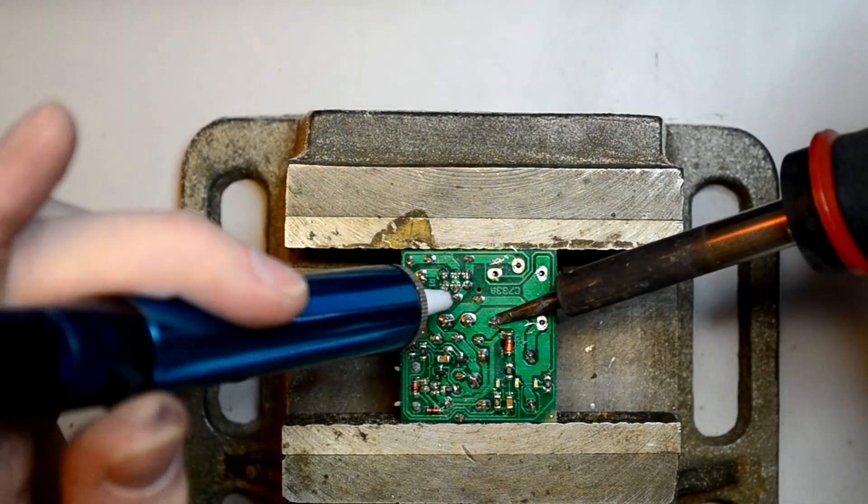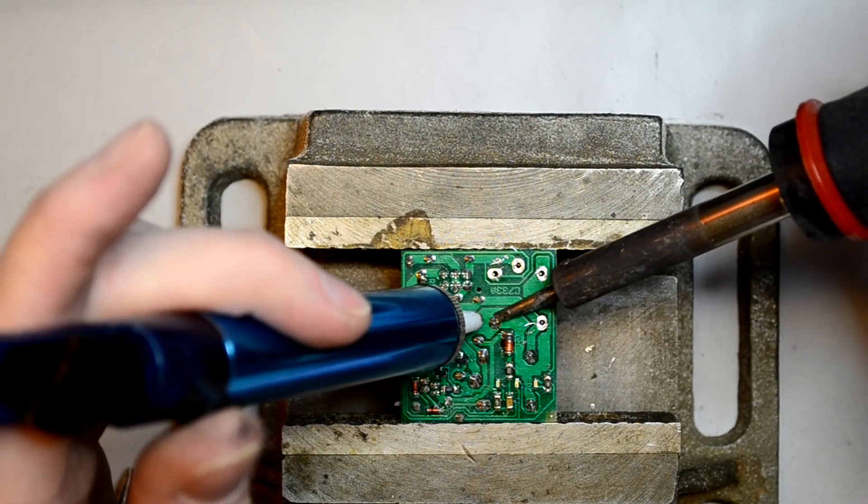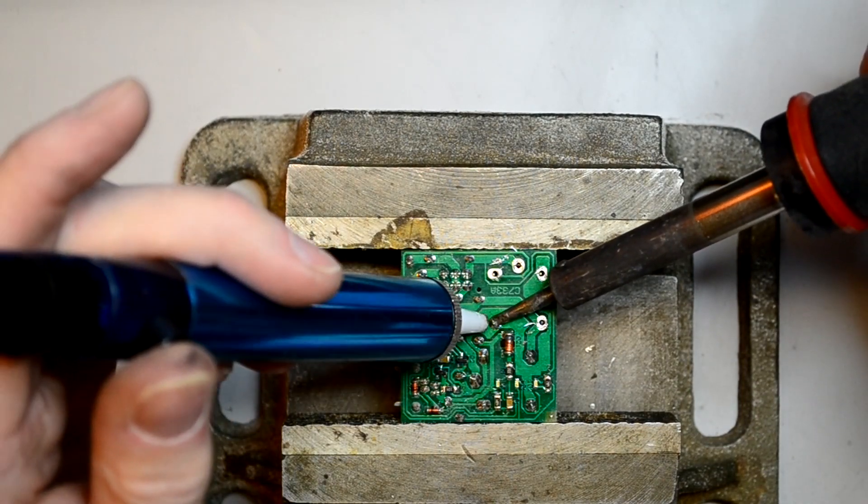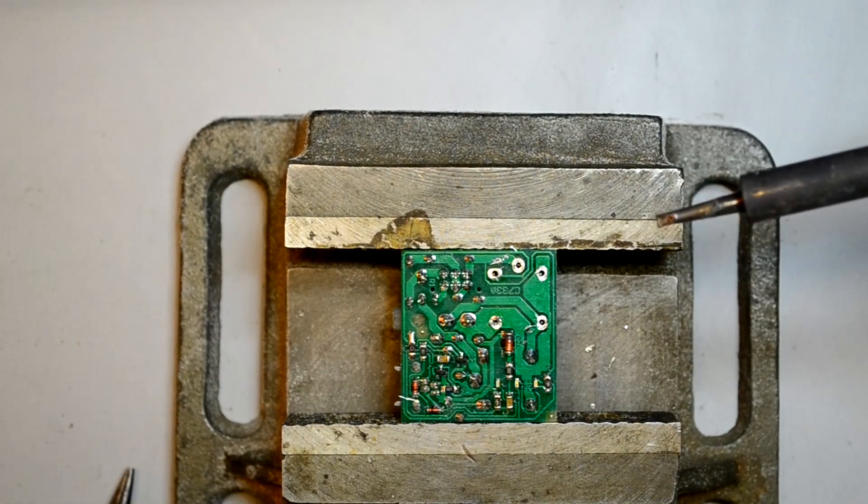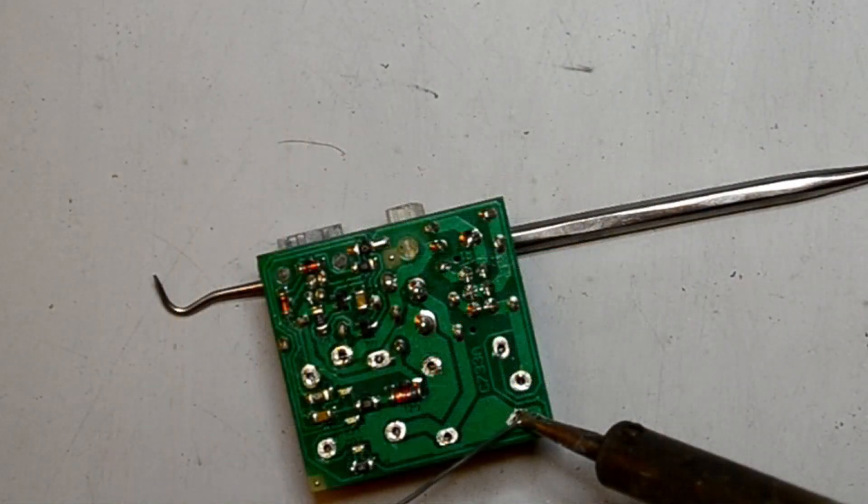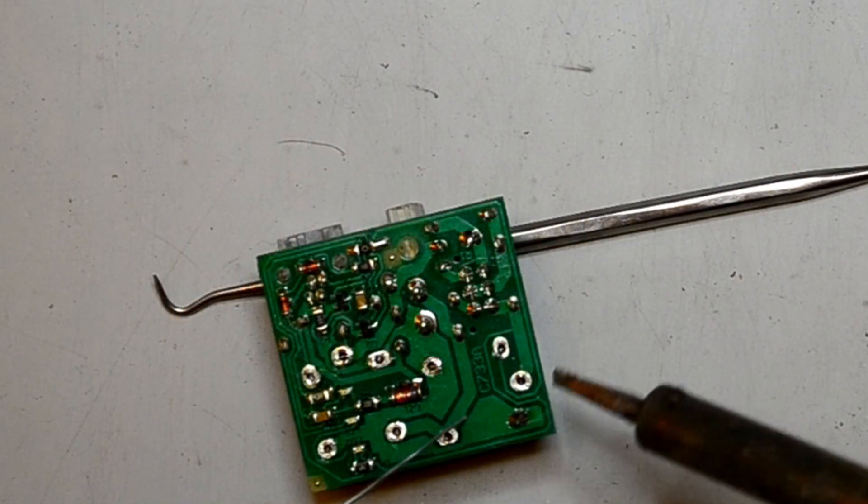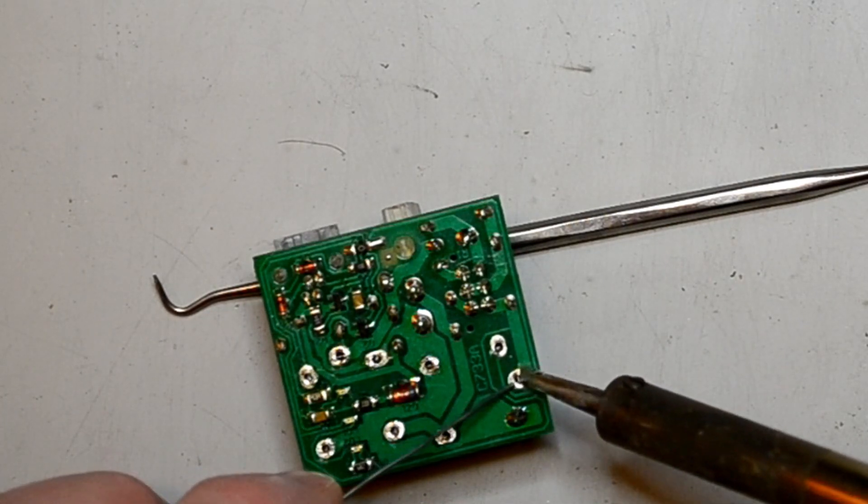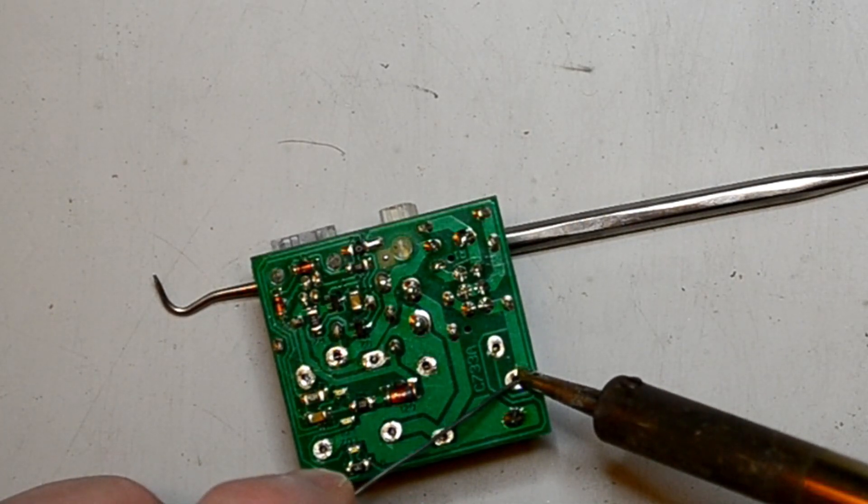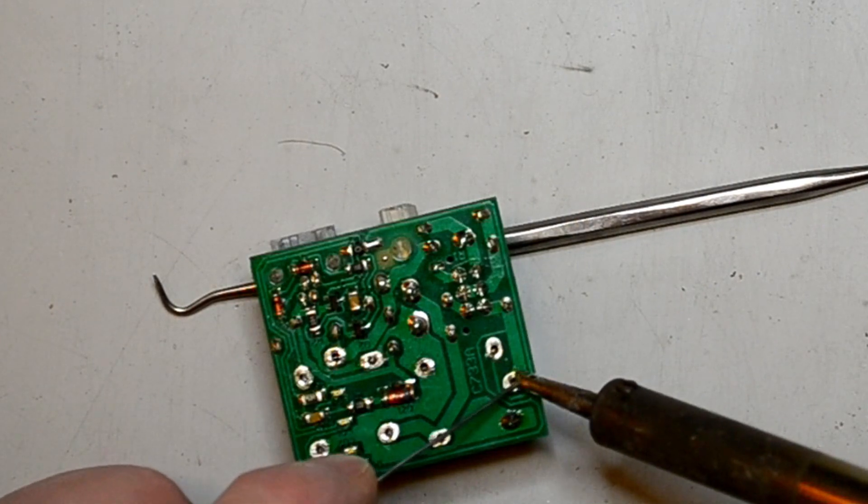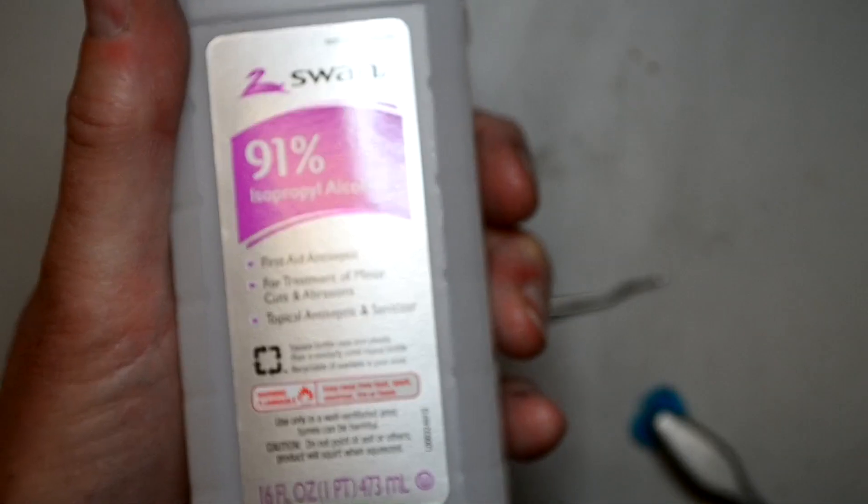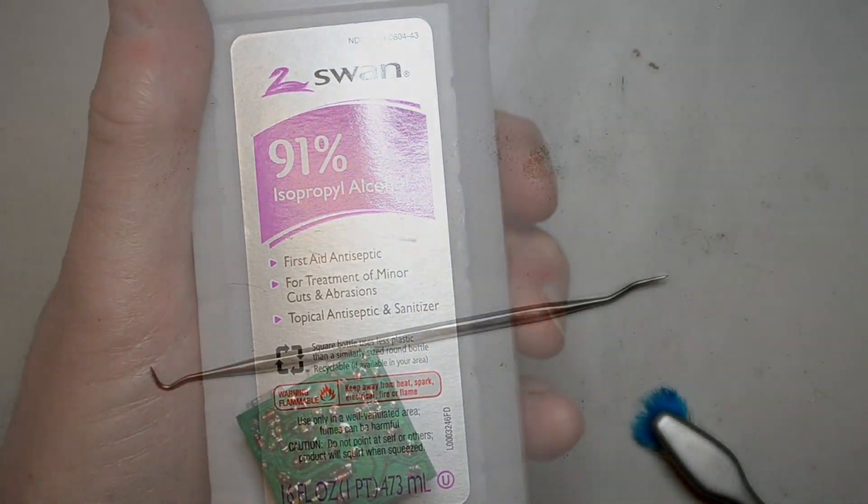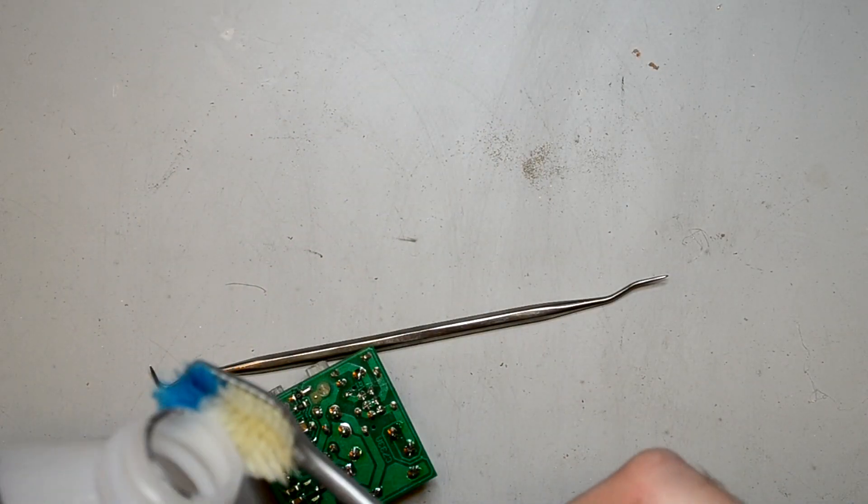After the relays arrived, I removed the old ones and soldered in the new ones. Then I cleaned off the flux by using a little isopropyl alcohol on a toothbrush.